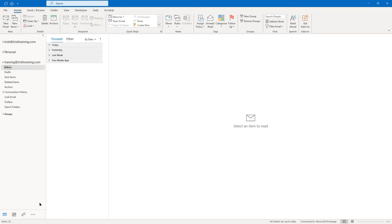I'm going to expand my Today and Yesterday groups in my inbox. On the View tab in the Arrangement group, you'll see Message Preview — you might want it off, one line, or I'm going to change mine to three lines. When I make a change, it asks me if I want to do it just in this folder or all mailboxes — I'll choose This Folder. Now when I expand, if there are three or more lines in the email, I can see three of them — a little bit more.